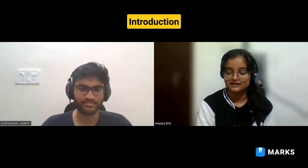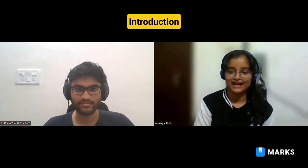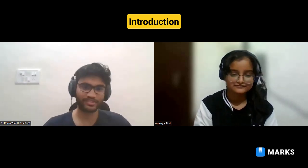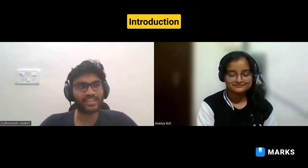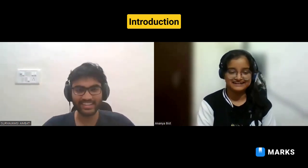Hello everyone, this is Ananya Besht, currently a second year student at IIT Kanpur pursuing B.Tech in Civil Engineering. Today we have Surya from IIT Hyderabad, pursuing B.Tech in Artificial Intelligence. Hello Ananya, hello everyone. I am Surya Bamsi, a final year student at IIT Hyderabad studying Artificial Intelligence. I'm really passionate about AI and I also like playing table tennis.